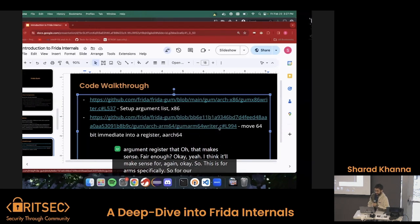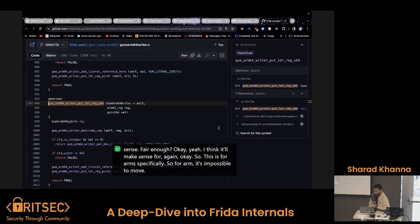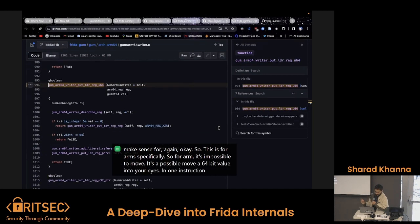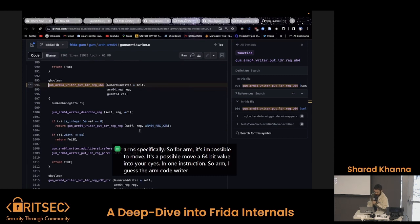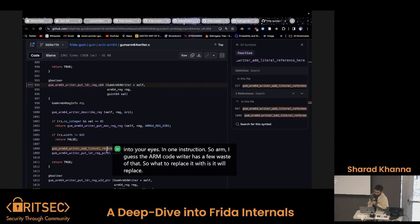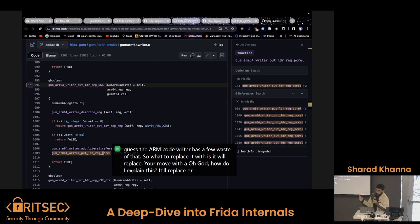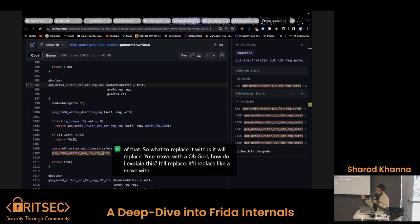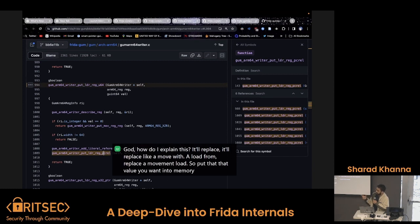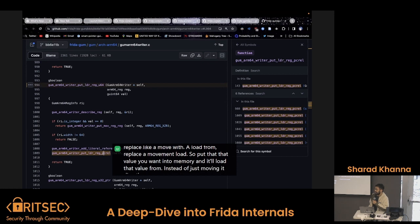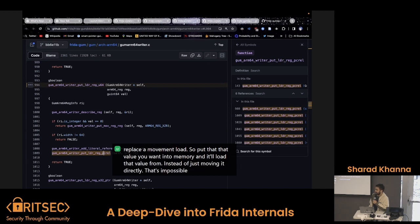This is for ARM specifically. In ARM it's impossible to move a 64-bit value into a register in one instruction. So the ARM Code Writer has a few ways to do that — it'll replace a move with a load. It'll put that value you want into memory and it'll load that value from memory instead of just moving it directly, because that's impossible.